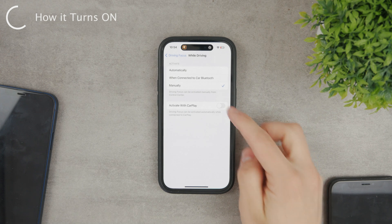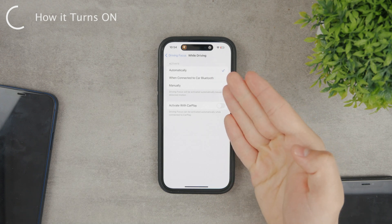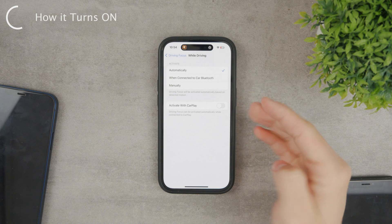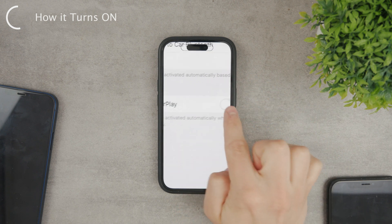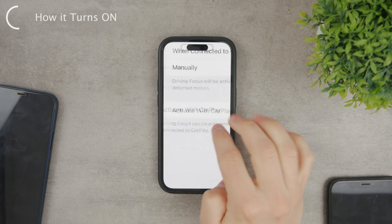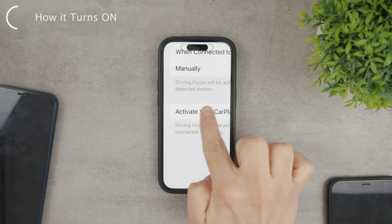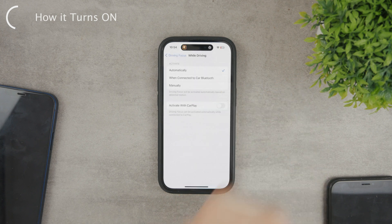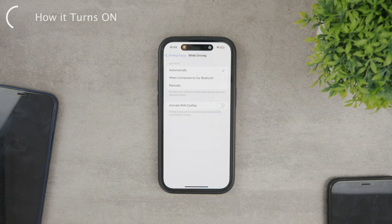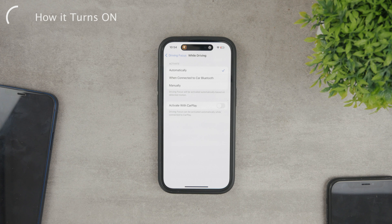But other options include automatically. That means that when your iPhone knows based on the speed you're moving that you are in fact driving, when your iPhone detects motion and thinks you're behind the wheel, then the focus mode will be turned on. But you may just sit in the passenger seat and the driving focus will be enabled regardless. So I'm not sure if this is the best option, really.